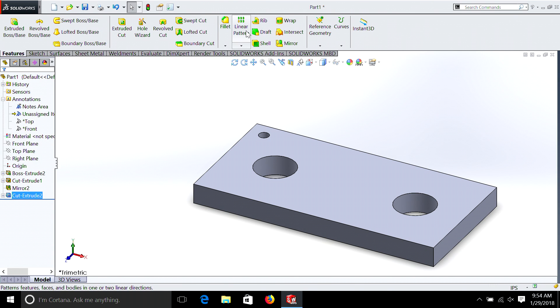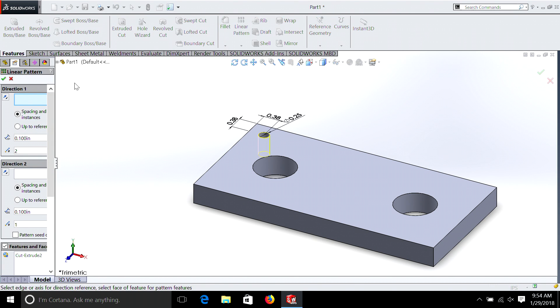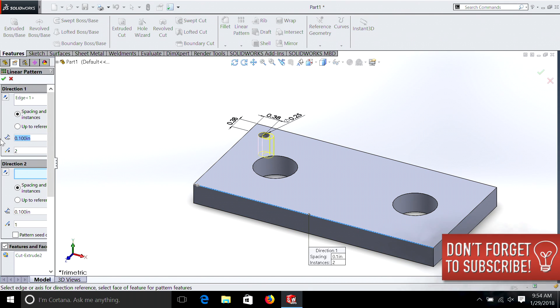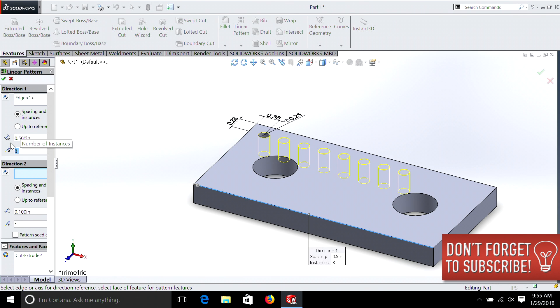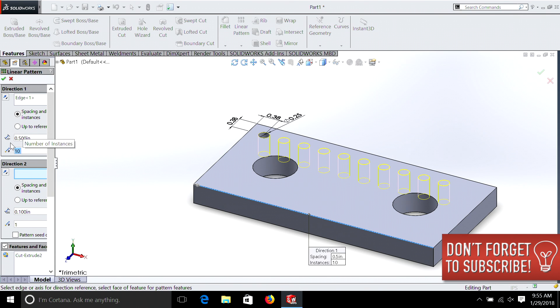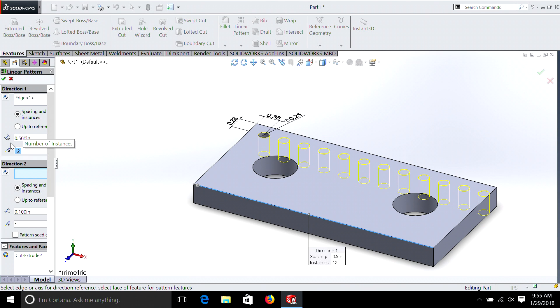This next feature is really handy — it makes drilling lots of holes really easy. We're going to go up to Linear Pattern. We're going to select the direction; in this case we can just select the edge or one of the lines going in the direction we want. We're going to make our distance half inch, and you can see we already have a new hole coming up. We'll try 8, then 10, then 12 — 12 is too many — so 11.